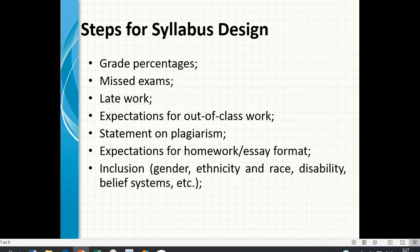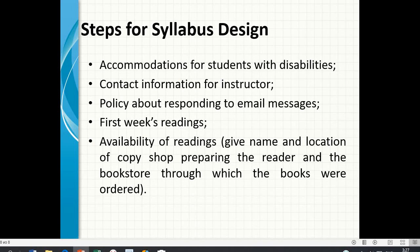Additional considerations include inclusion policies covering gender, ethnicity and race, disability, and belief systems. Also include accommodations for students with disabilities, contact information for the instructor, policy about responding to email messages, first week's readings, availability of readings, and the name and location of the copy shop preparing the course reader and the bookstore through which books were ordered.